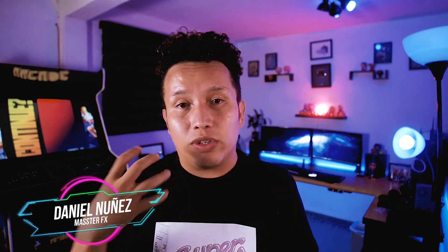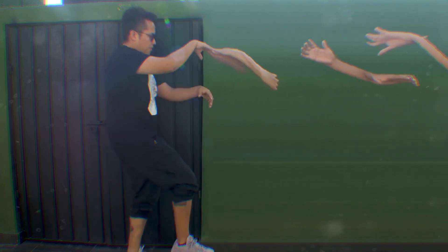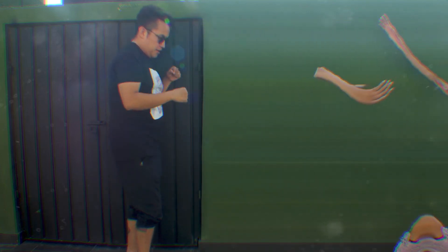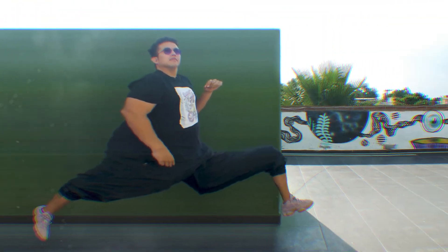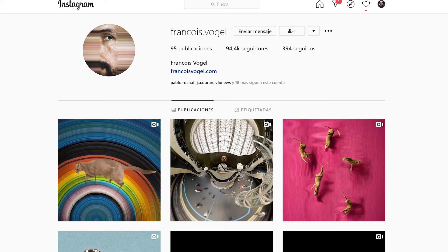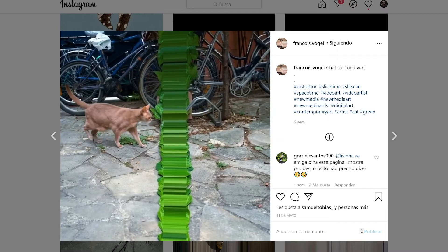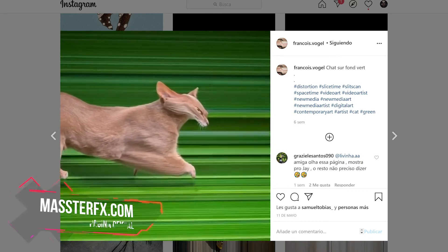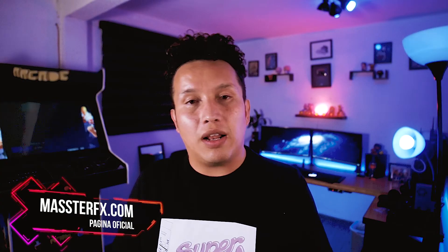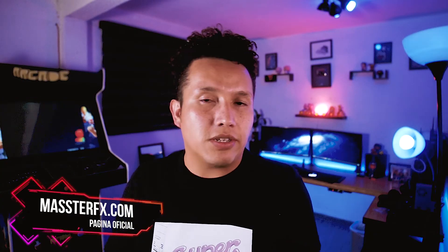What's up guys, welcome to another After Effects tutorial. Today I will show you how to create a slit scan effect. I was inspired by a French artist, and I'm gonna show you how to create these visuals in After Effects. All the resources and project files are in the description box.